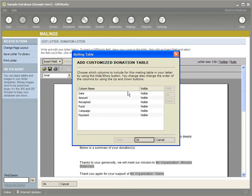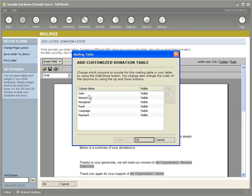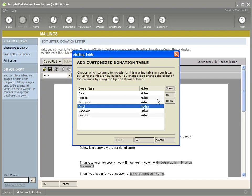So I'm going to go to donation fields and pick donation table customizable. So you can see when I do that, it brings up a dialogue and I can add a customized donation table. It shows me the list of columns, list of fields that are available for this donation table. By default, they will all be visible and they will be displayed in this order in the table. So I may not want all that information. I may want it in a slightly different order.